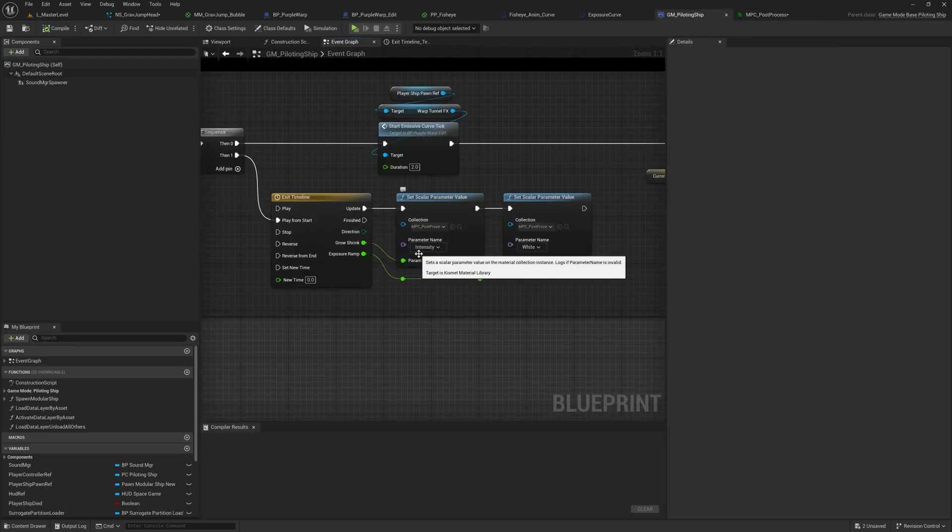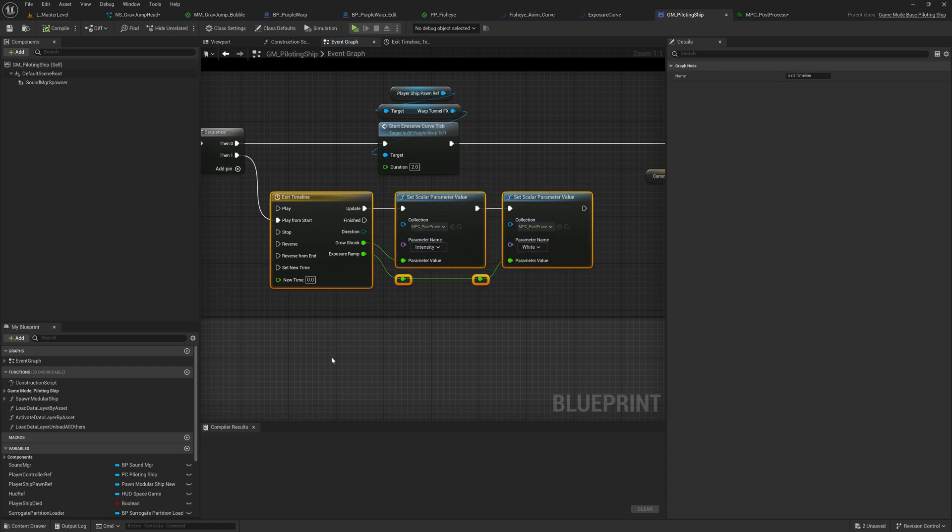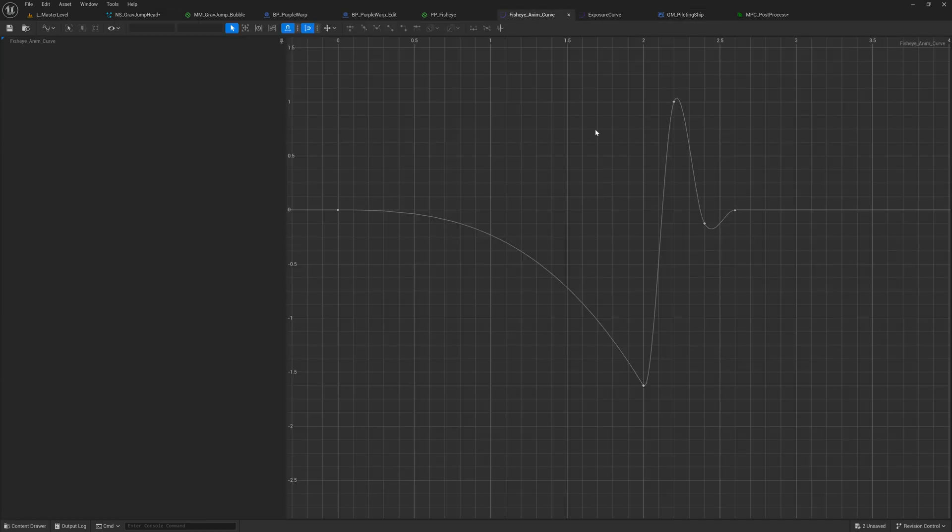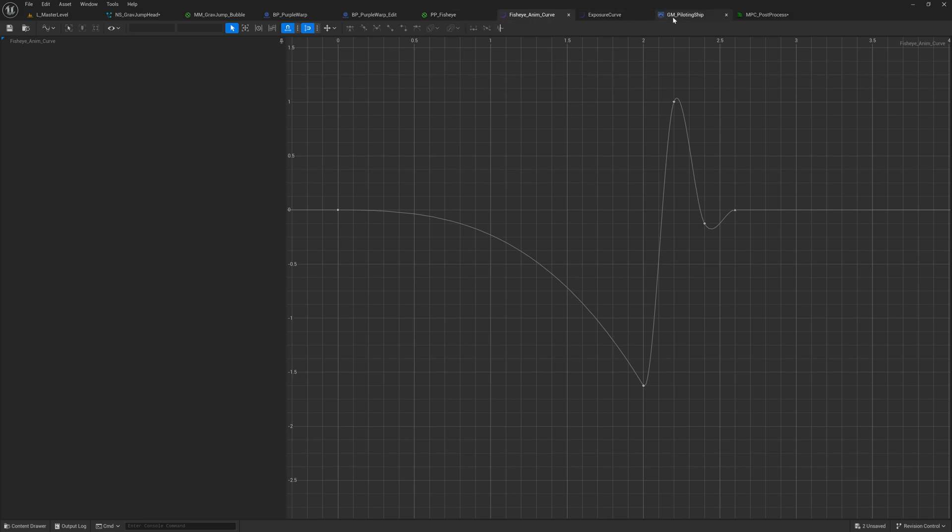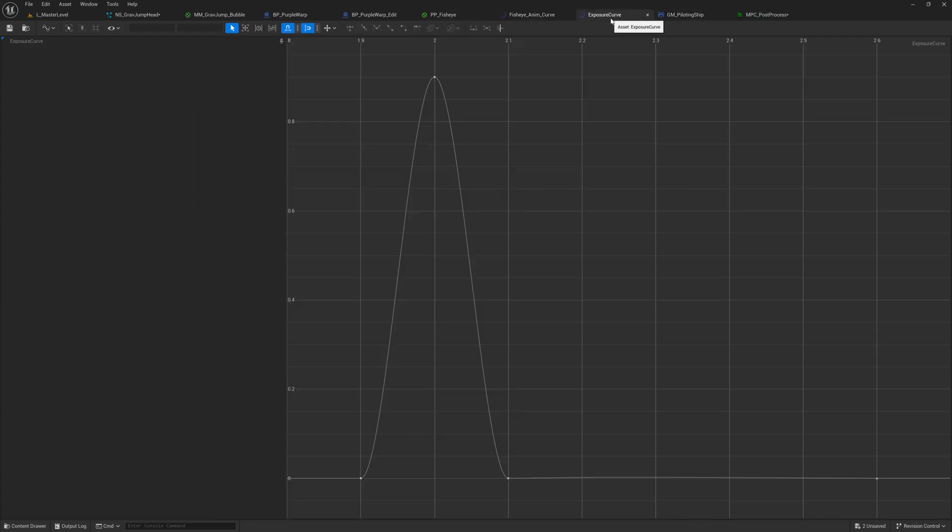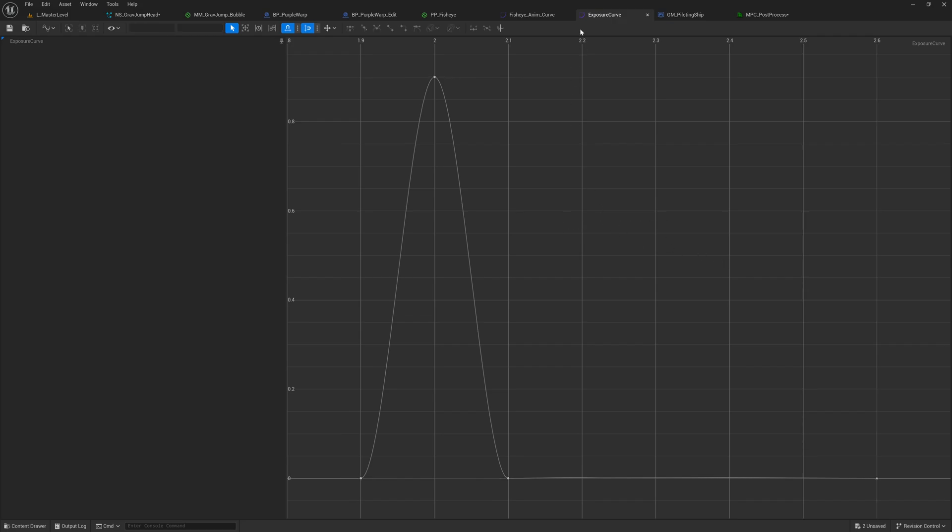And so you can see, I have intensity and white linked up here, and those are controlled by two timelines, which are curves. So the first one here is the grow shrink effect. And I actually ended up making the curve here so that I could copy it, modify it in our curve editor. And then the second one is the exposure ramp, which is another curve. And that one just ramps all the way up really high to the value that I needed it at.